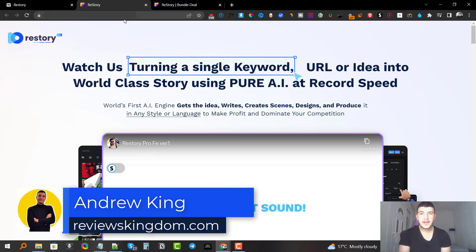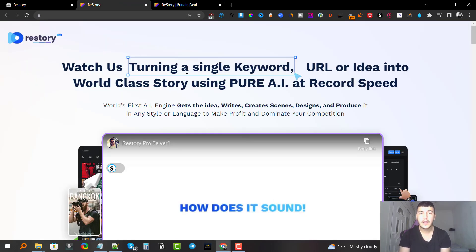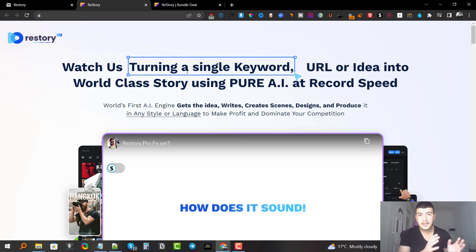Hey guys, Andrew King here from reviewskingdom.com. Welcome to my Re-Story review. I'm here inside the members area today and I'm going to give you a full demo and rundown. Re-Story is a brand new cloud-based platform that uses the power of artificial intelligence to create stories from scratch just by using a keyword.